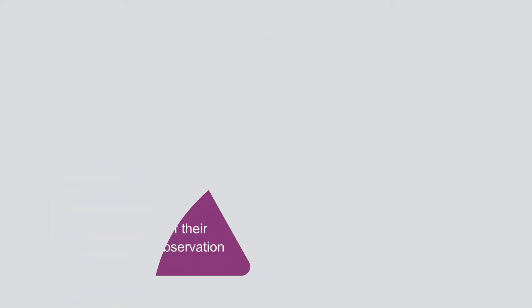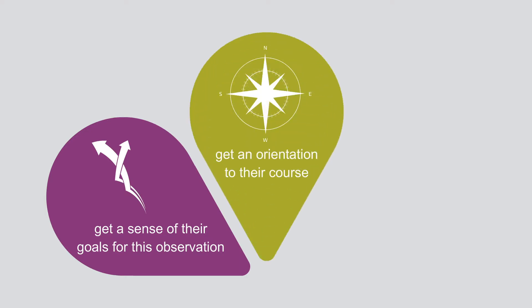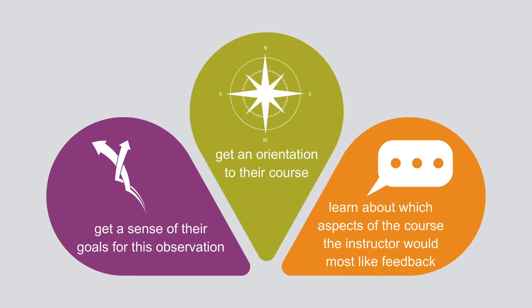That will be the best way for you to get a sense of their goals for this observation, get an orientation to their course, and learn about which aspects of the course the instructor would most like feedback.